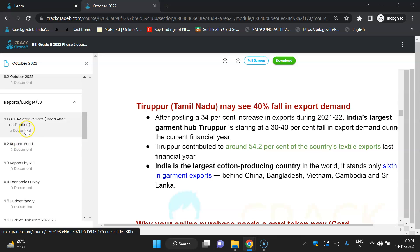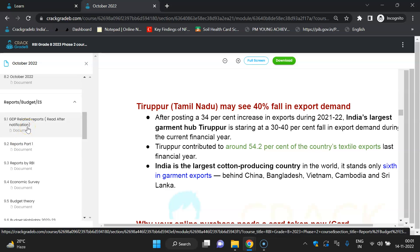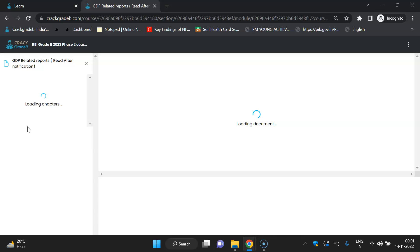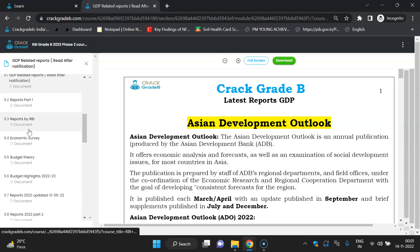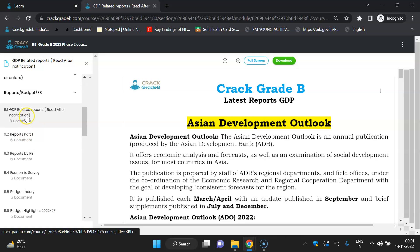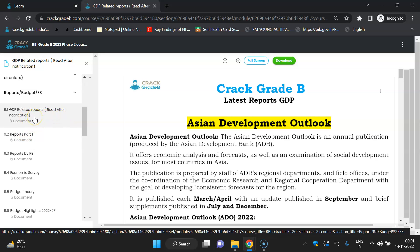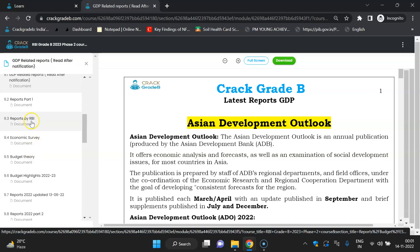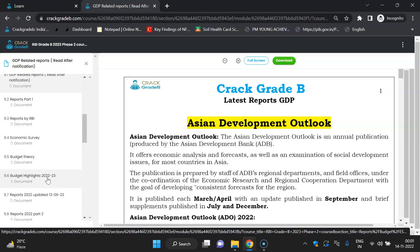The next section is Reports and Budget. GDP-related reports are there — you can scroll through on the left side. You don't have to study these currently; study the latest ones just before the exam. Reports Part 1 covers some important reports and reports by RBI. You need the latest ones. Currently you can skip the Economic Survey since you don't need to cover the old one.